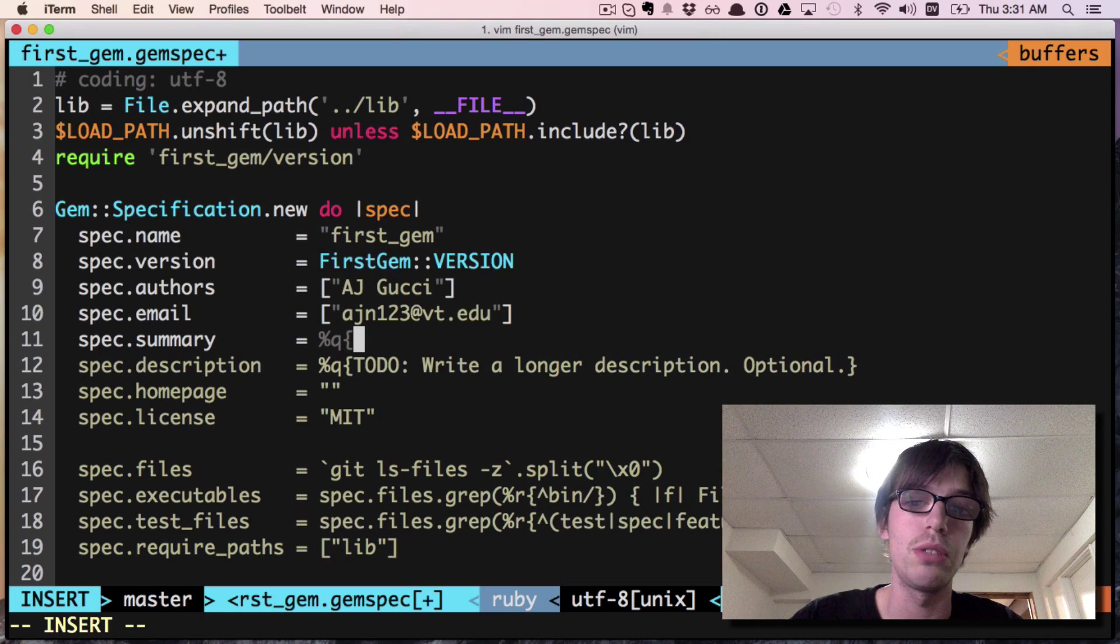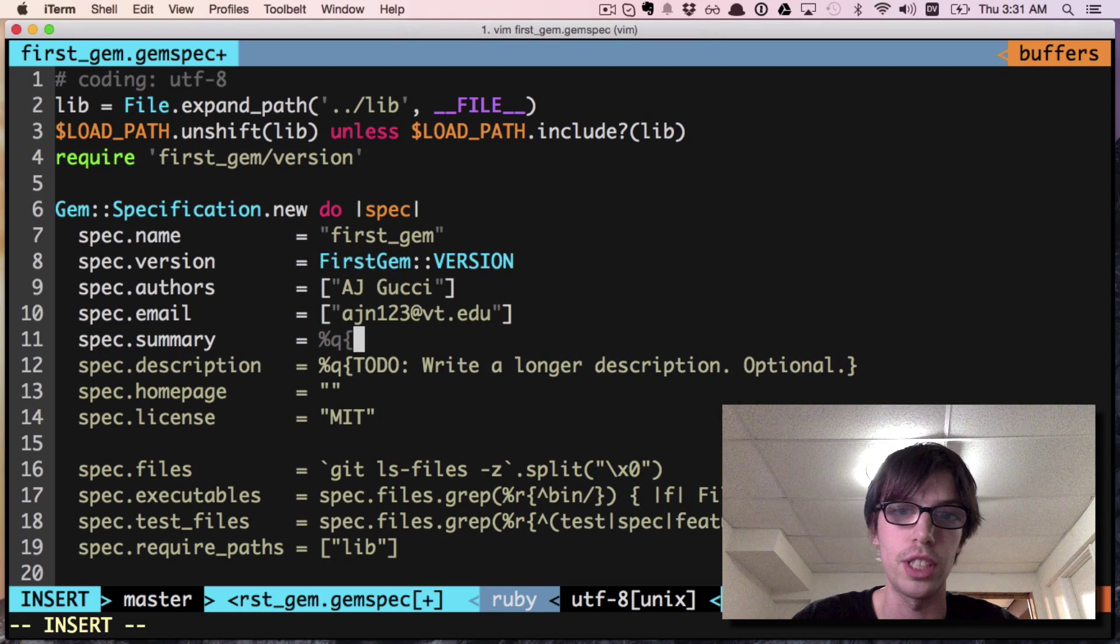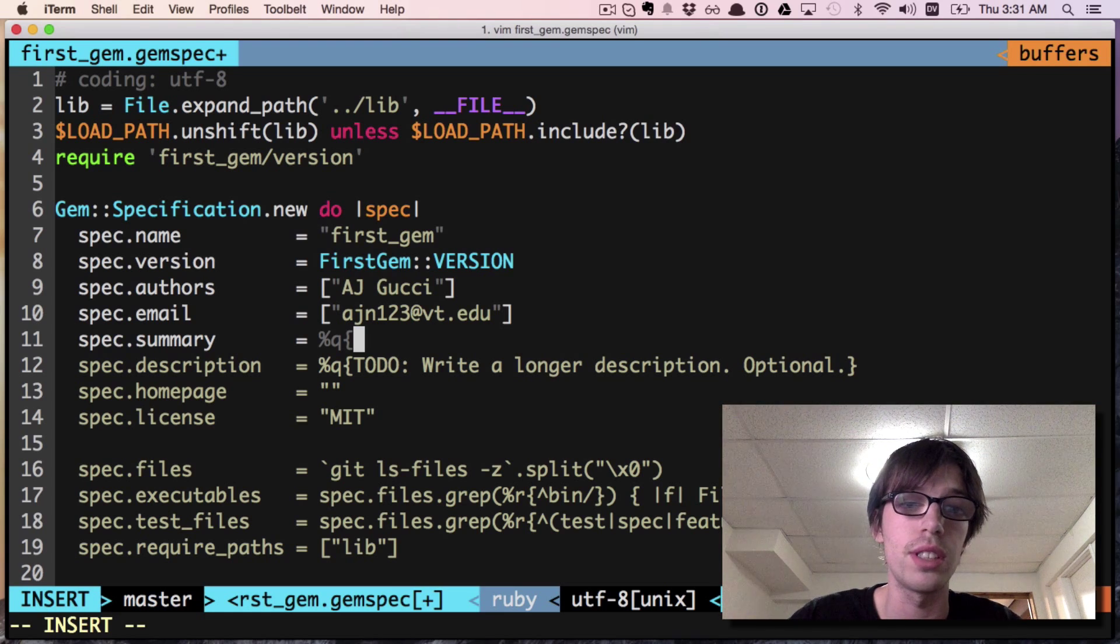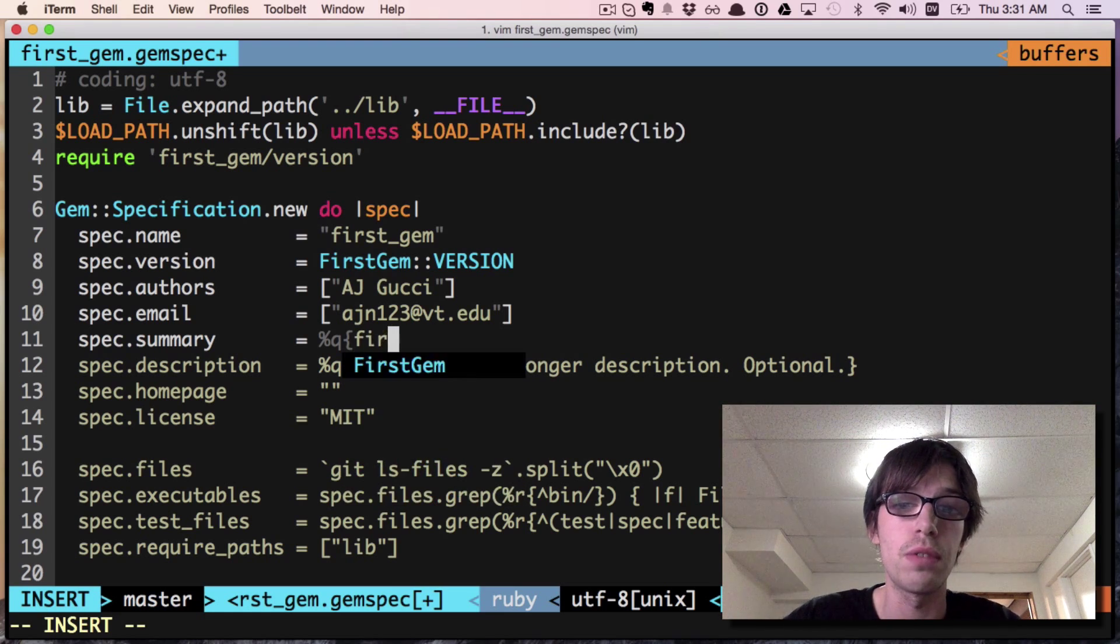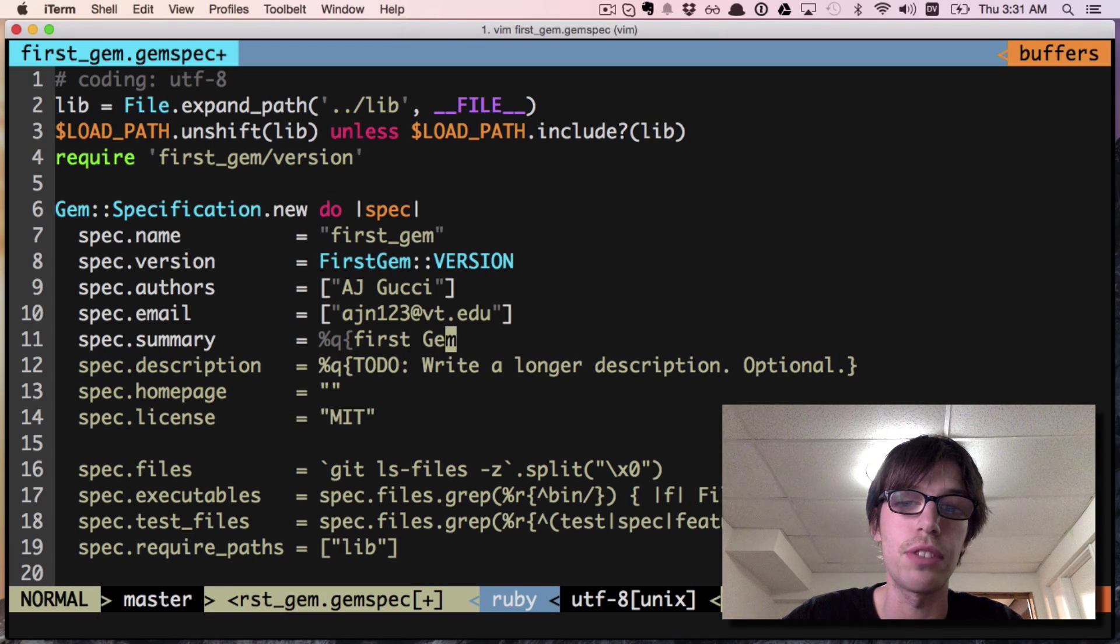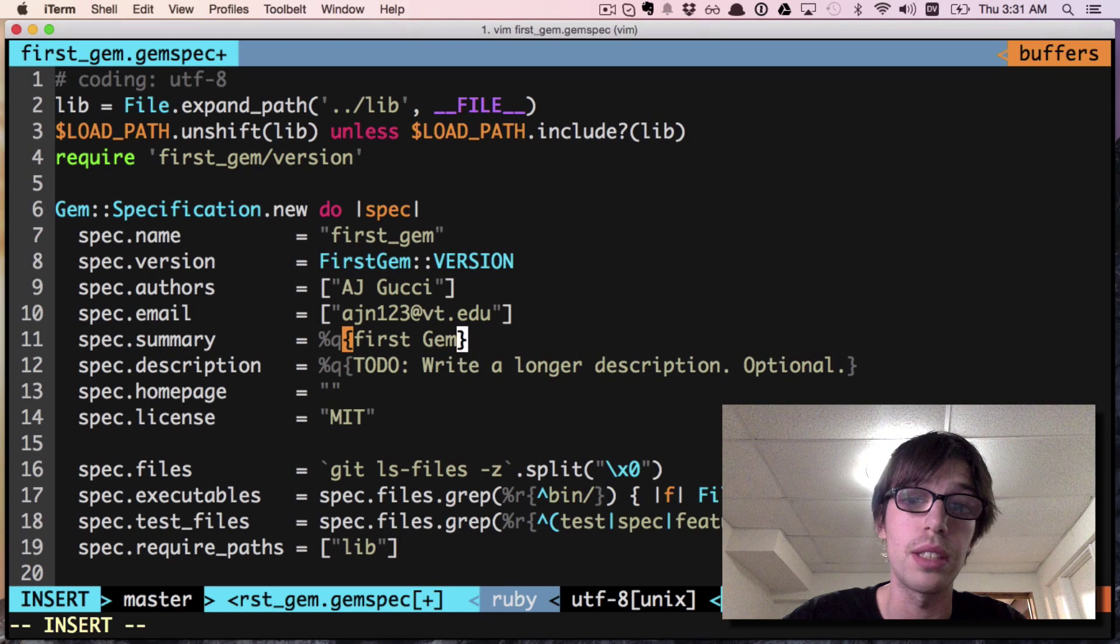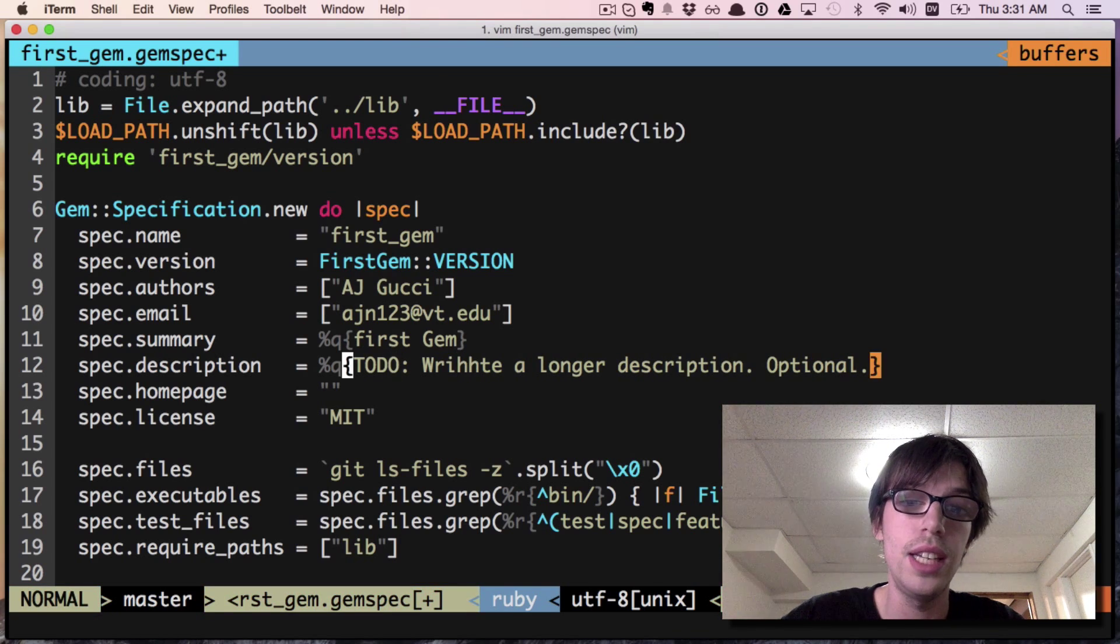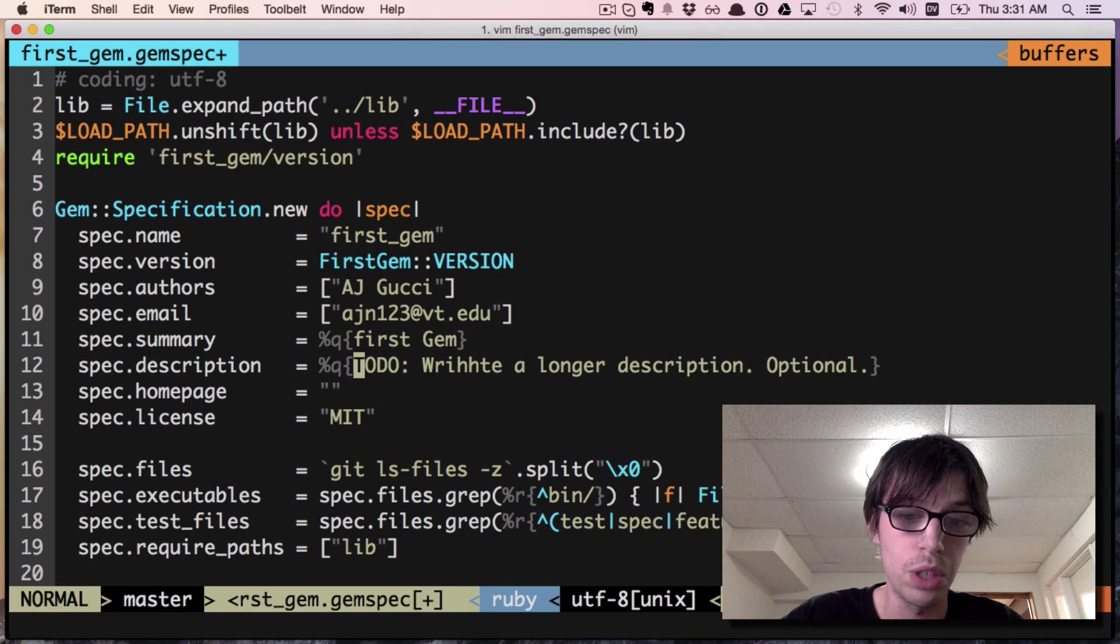I'll delete that and make another summary. You don't have to put in quotes - that's what the %q does for you. I'm just gonna call it my first gem.